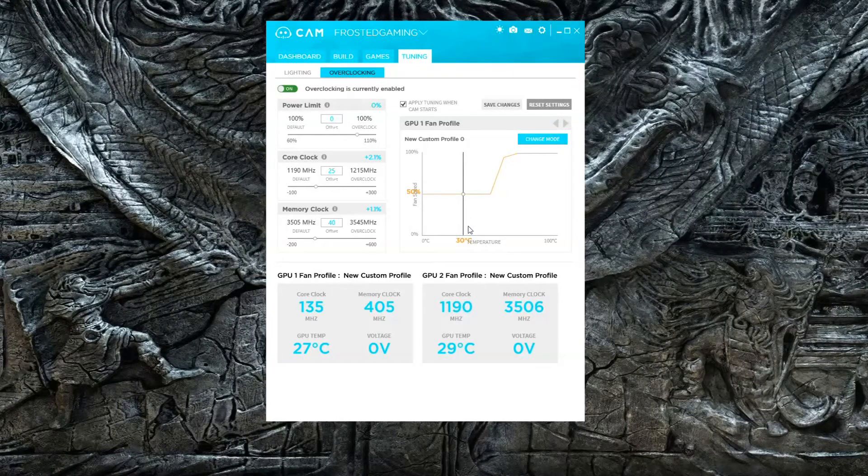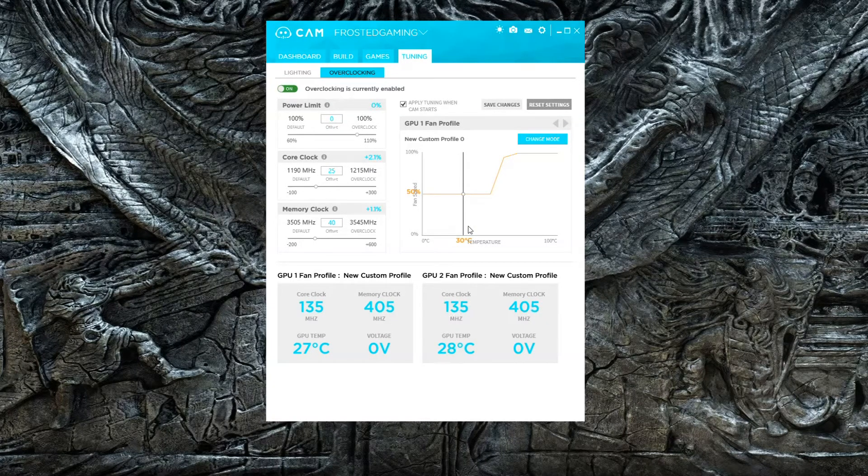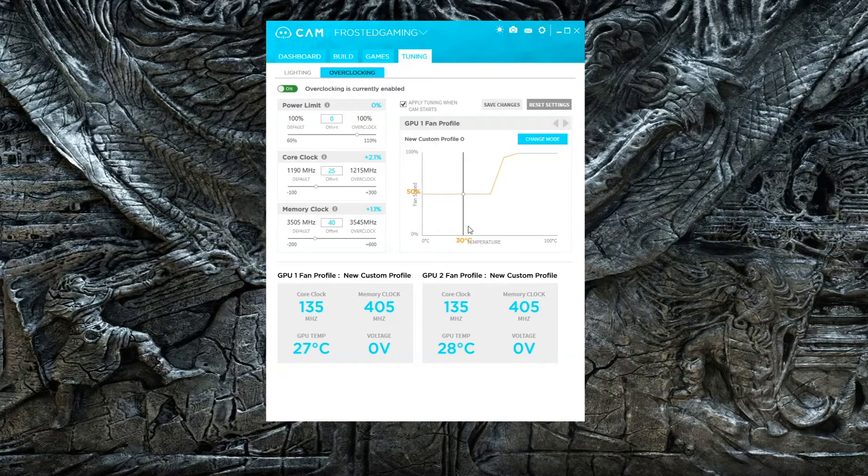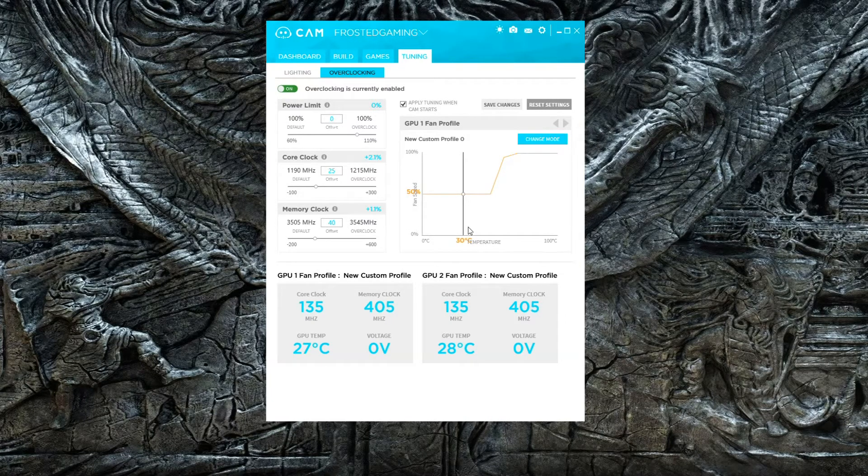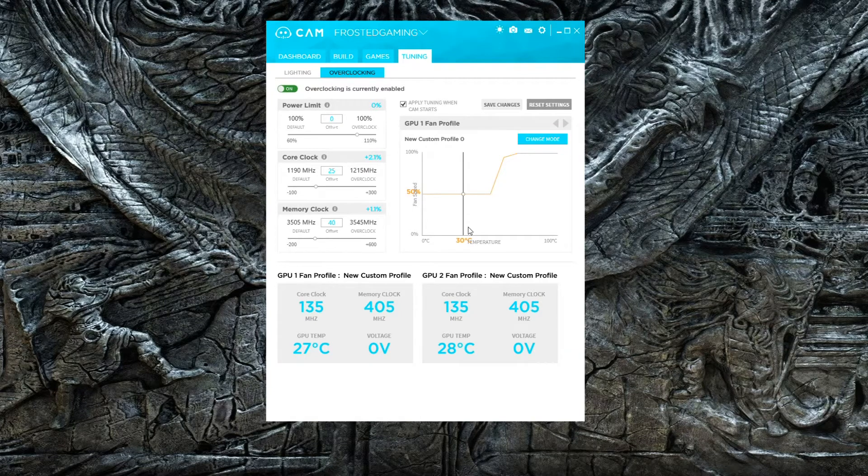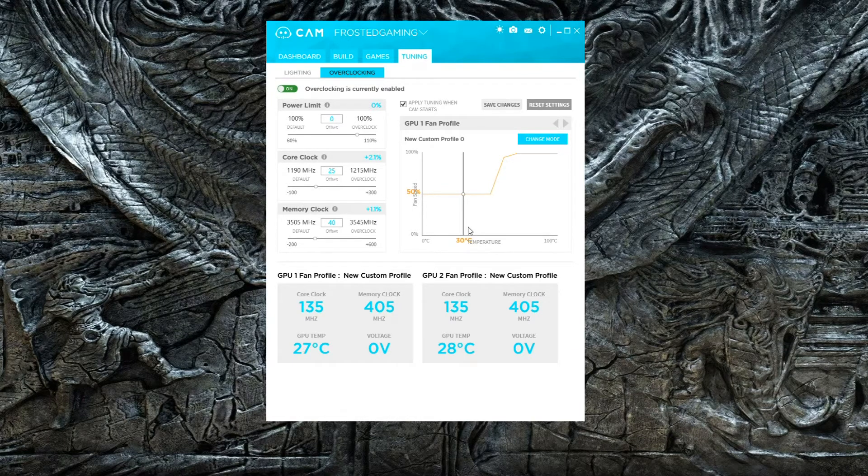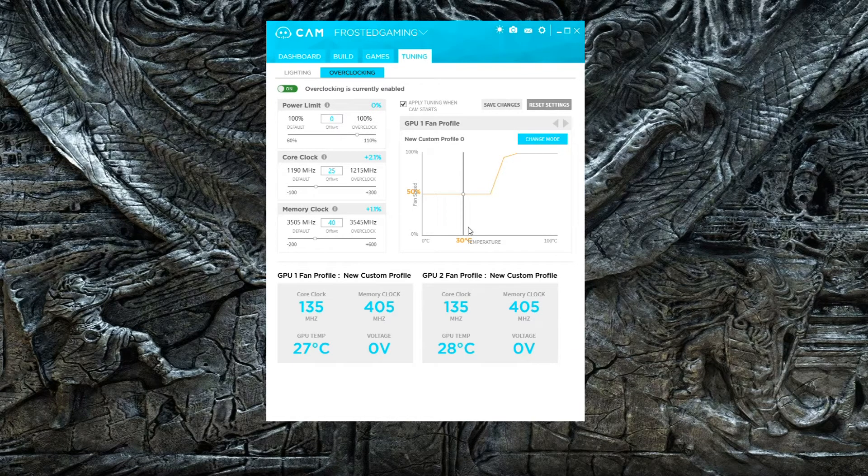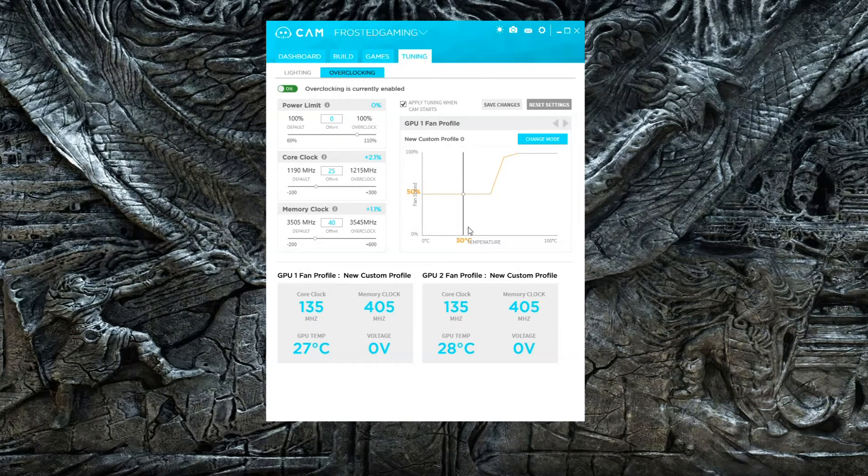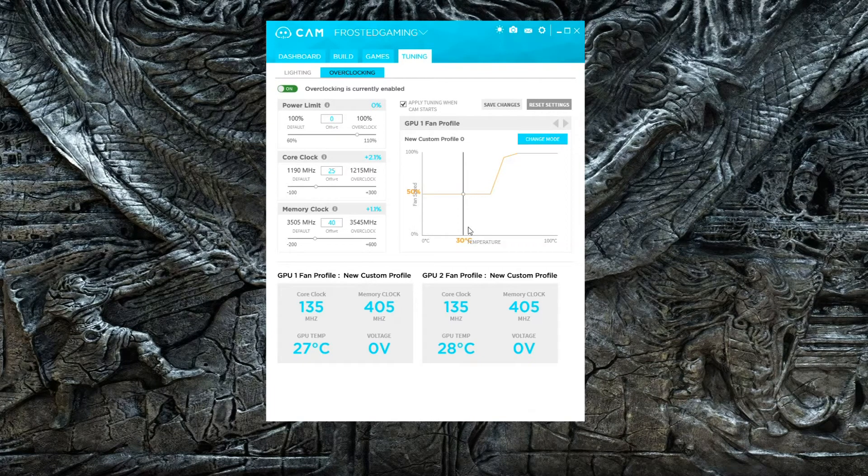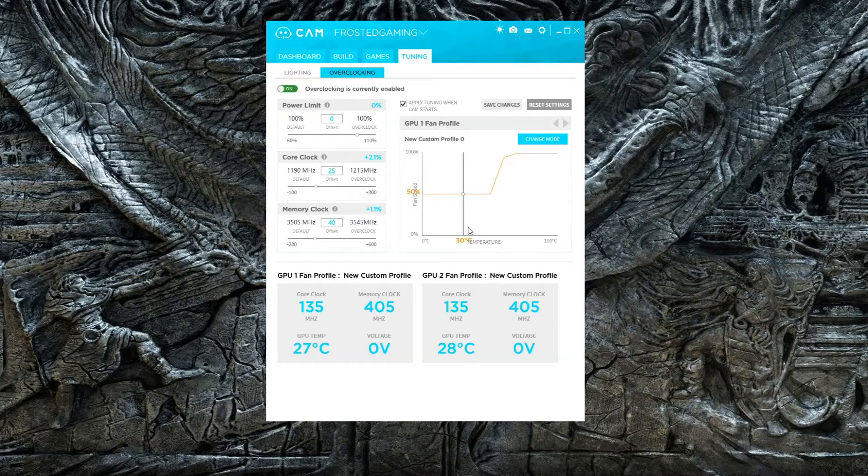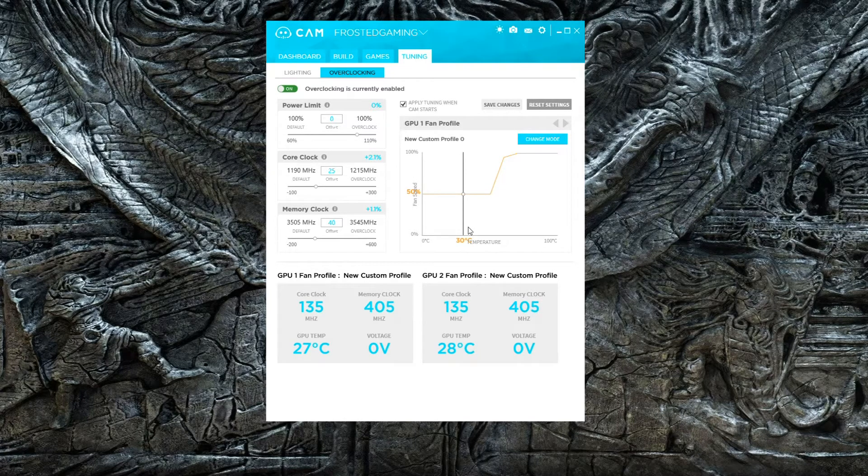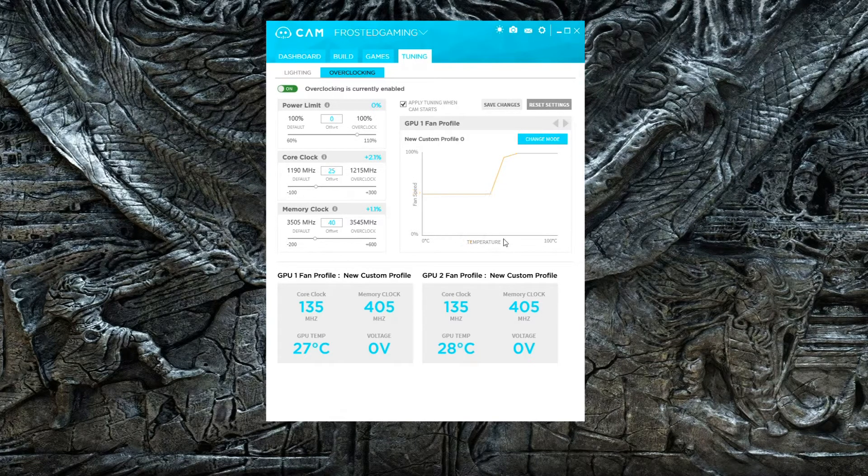Alright guys, welcome back to Fasten Tech. Today's video is going to be rather interesting because I haven't done one of these in a little while - I used to do it with MSI Afterburner. By the way guys, YouTube is kind of broken right now, so go ahead and click that subscribe button and the bell notification so you'll know every time I upload a video.